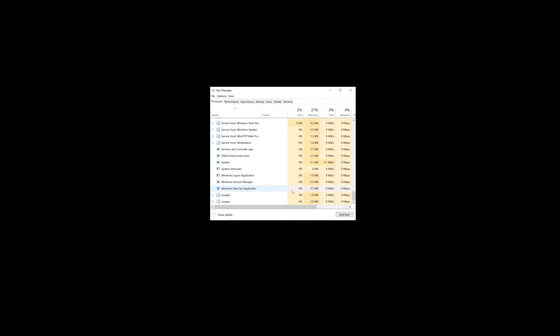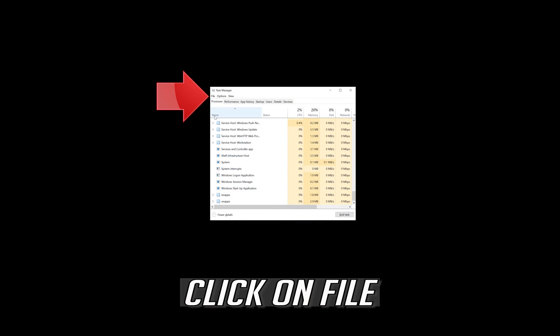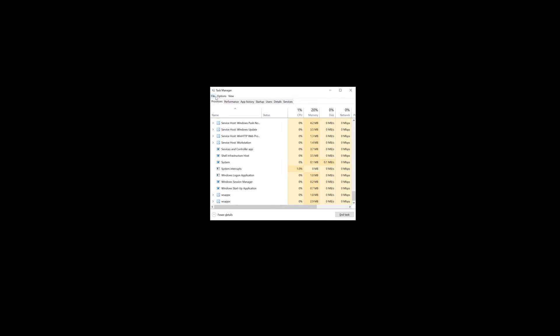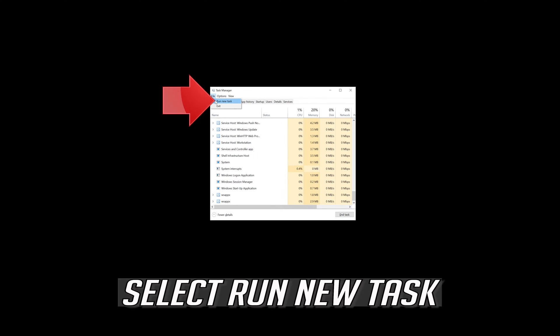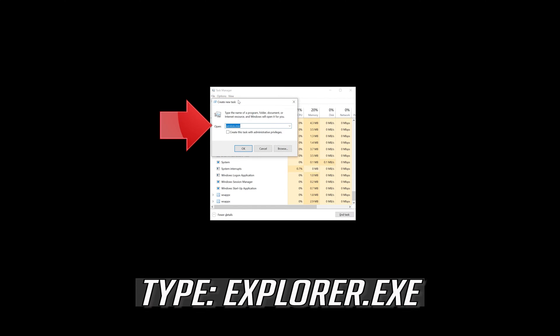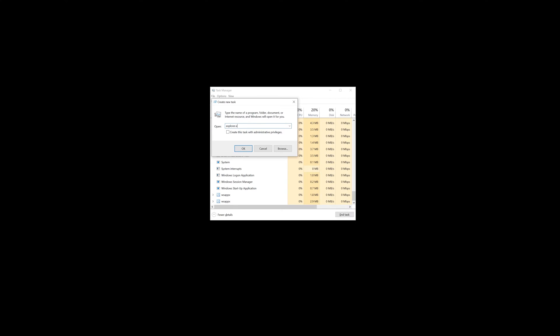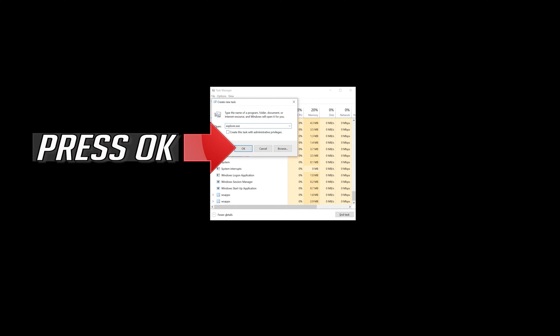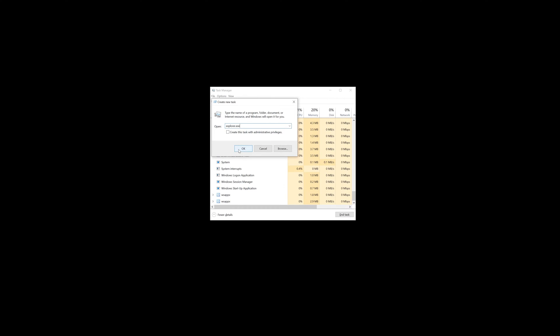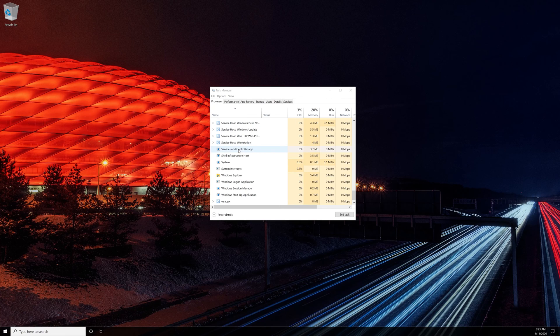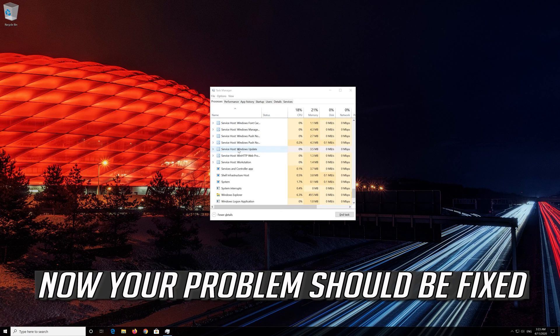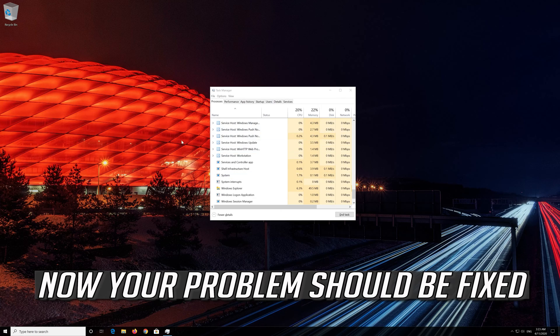Click on File. Select Run New Task. Type explorer.exe. Press OK. Now your problem should be fixed.